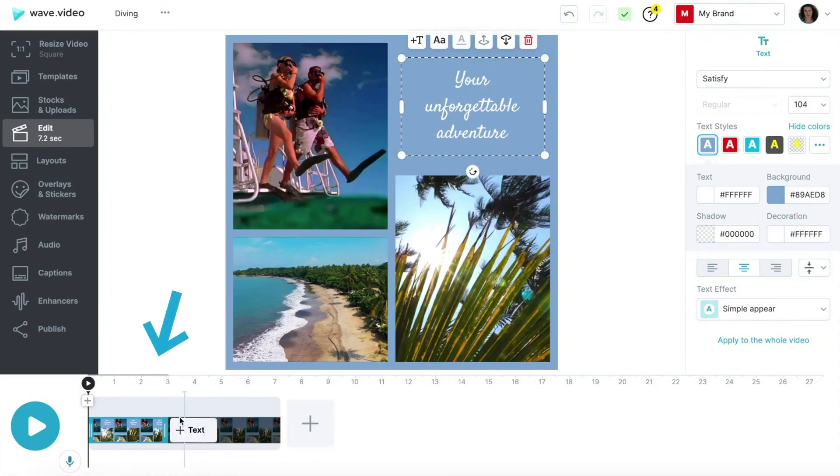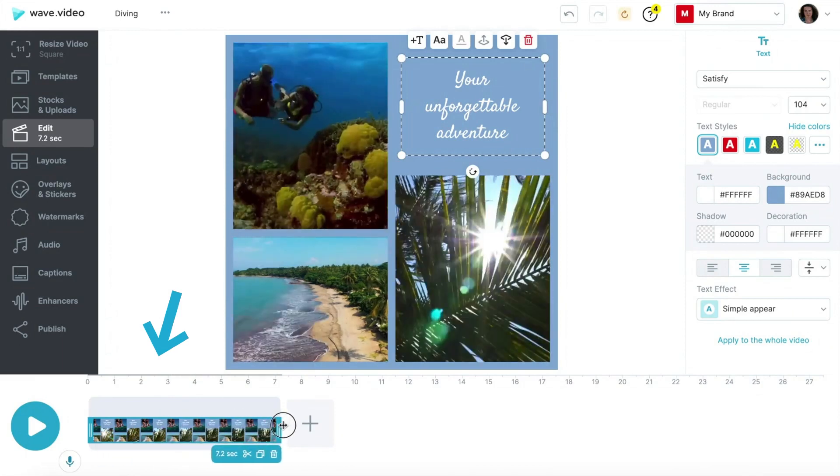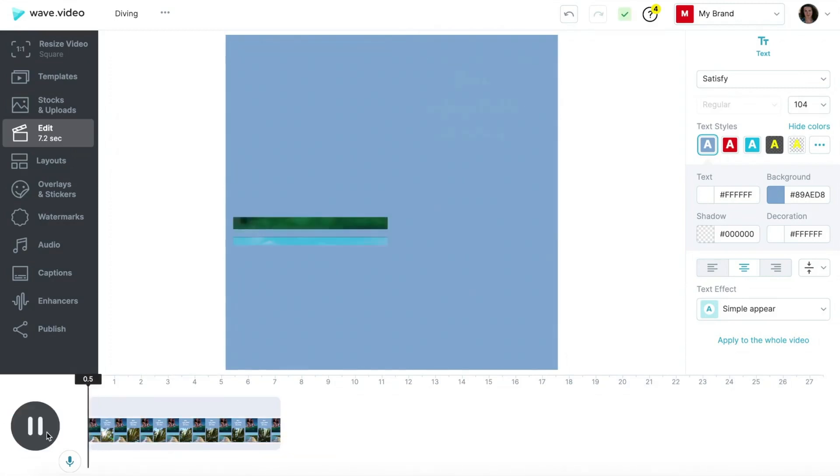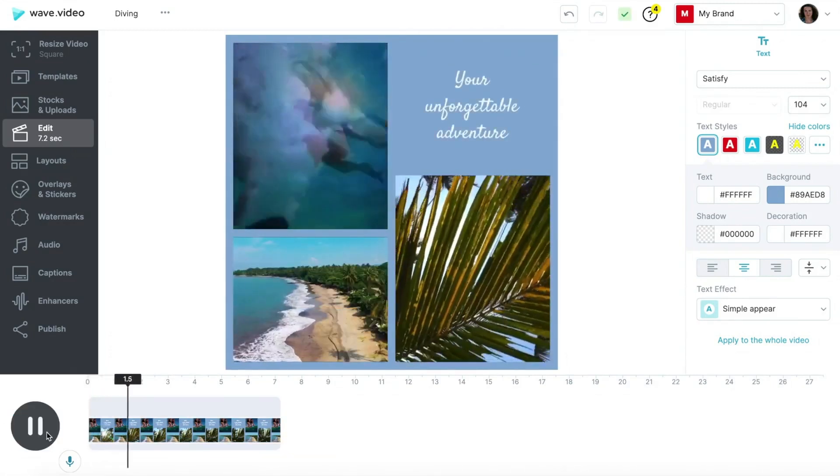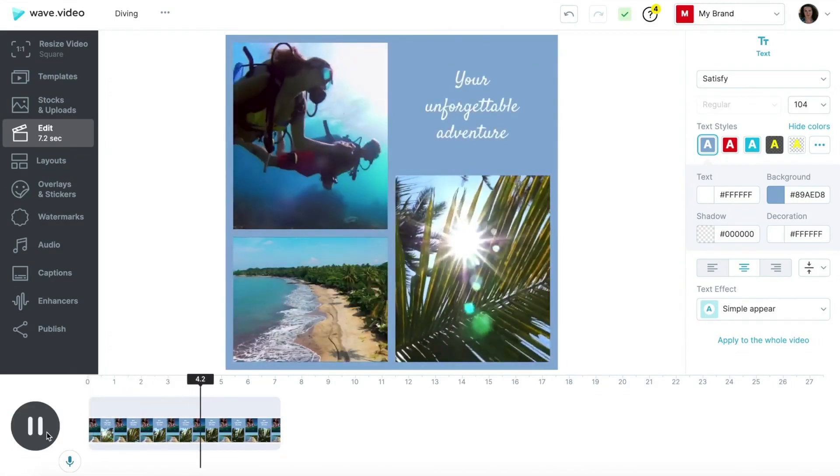On the timeline, stretch the text block rightwards to make the message be present throughout the whole clip. Hit play to preview your video collage. Looks great!